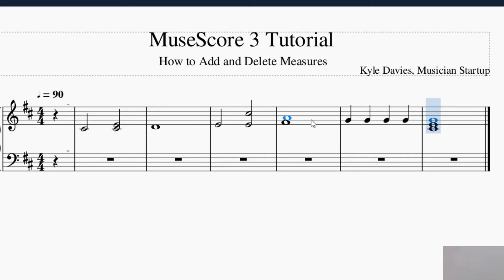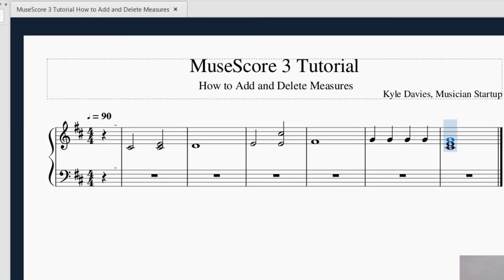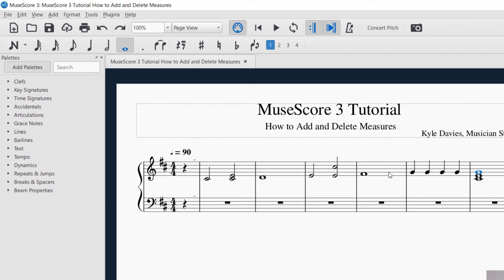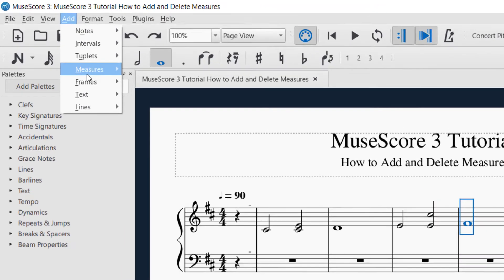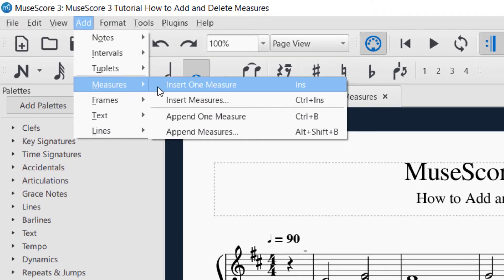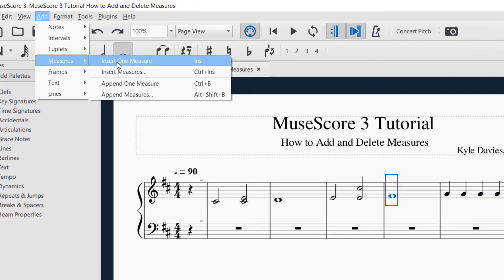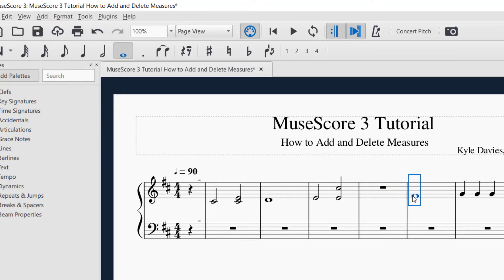If you wanted to add a measure in the middle, you would select the measure that you want — I've got that measure selected. Go up to Add, then go to Measures, and now select 'Insert One Measure.' What this is going to do is insert a measure before the measure you've selected. You can see it inserted one measure before that.